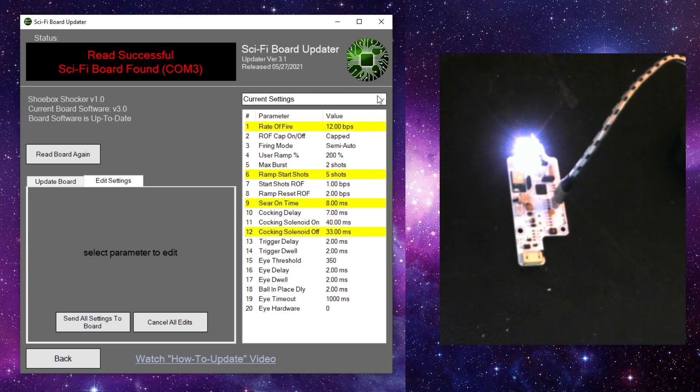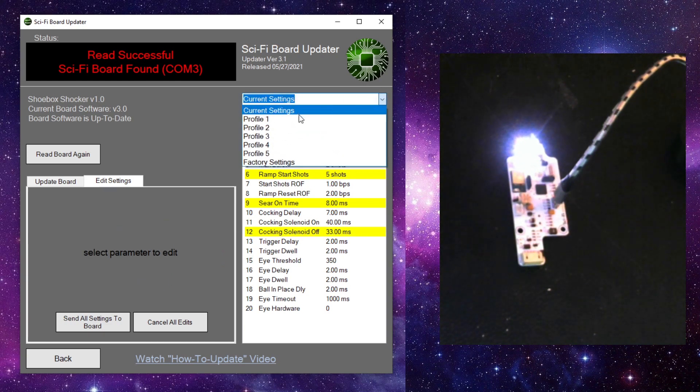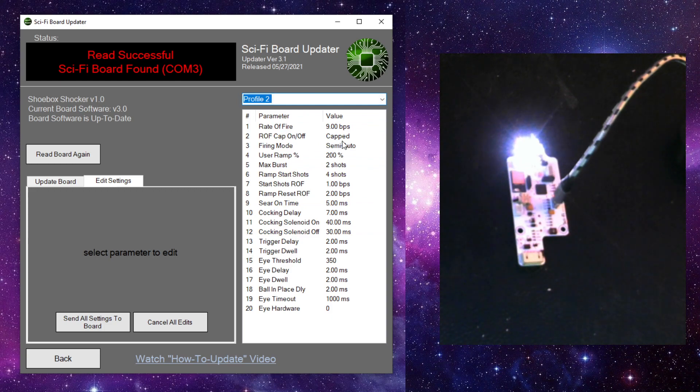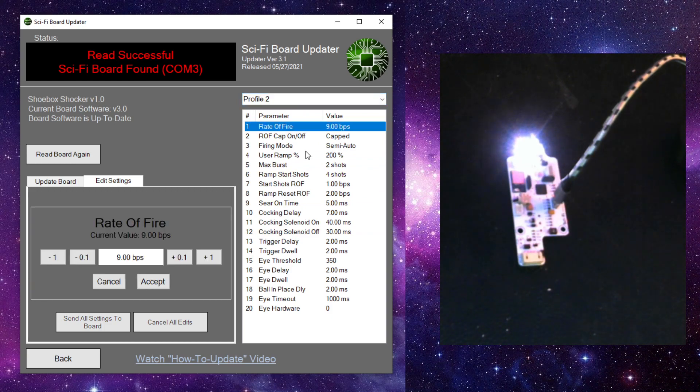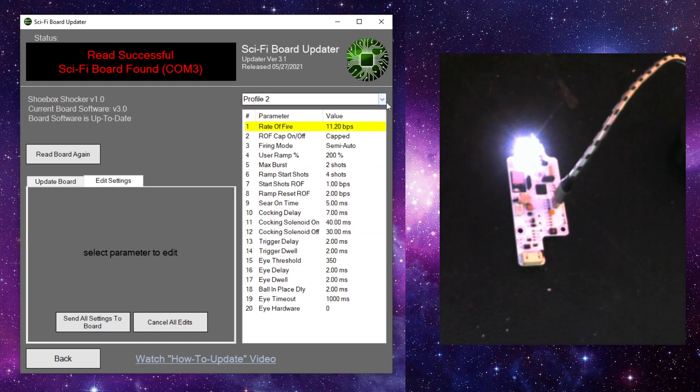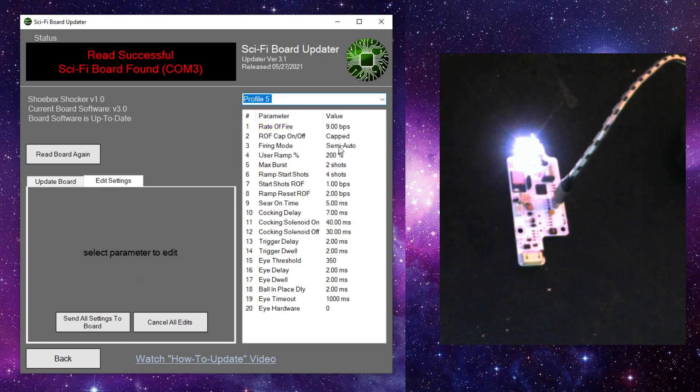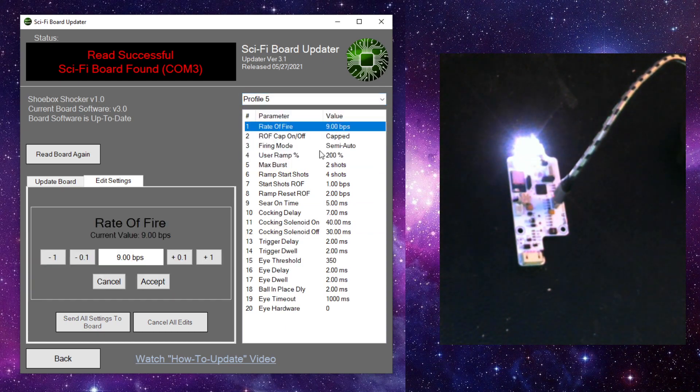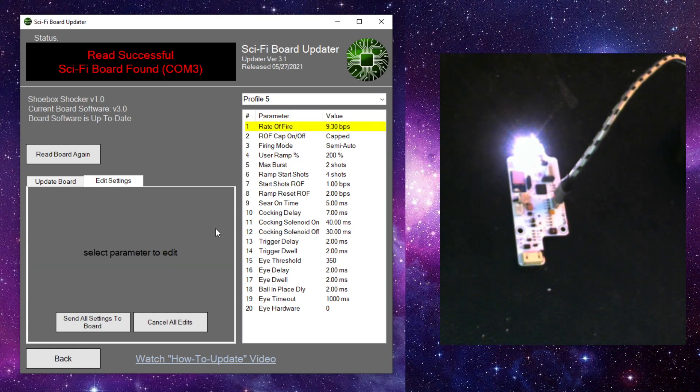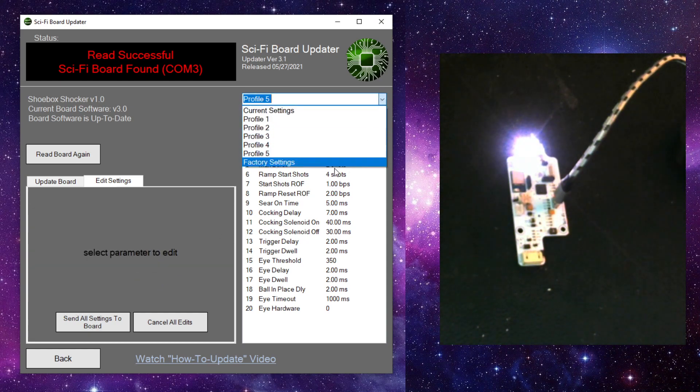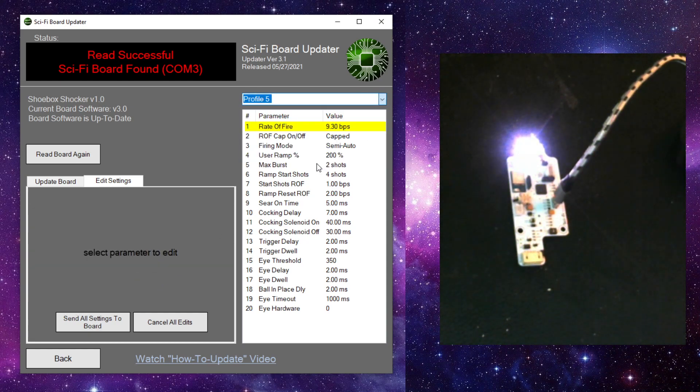We can also change settings for different profiles. And we can't even do that on the app right now. So I can change settings for profile two. I can change settings for profile five. The one thing I can't do is I can't change the settings on my factory settings. These are locked in. You can't change those.